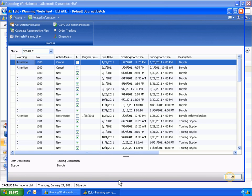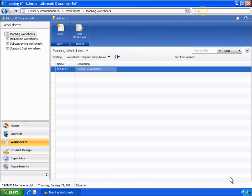After the replenishment plan is calculated, Eduardo reviews it. As Eduardo is going to work with the blue location, he needs to provide a certain setup for this location.